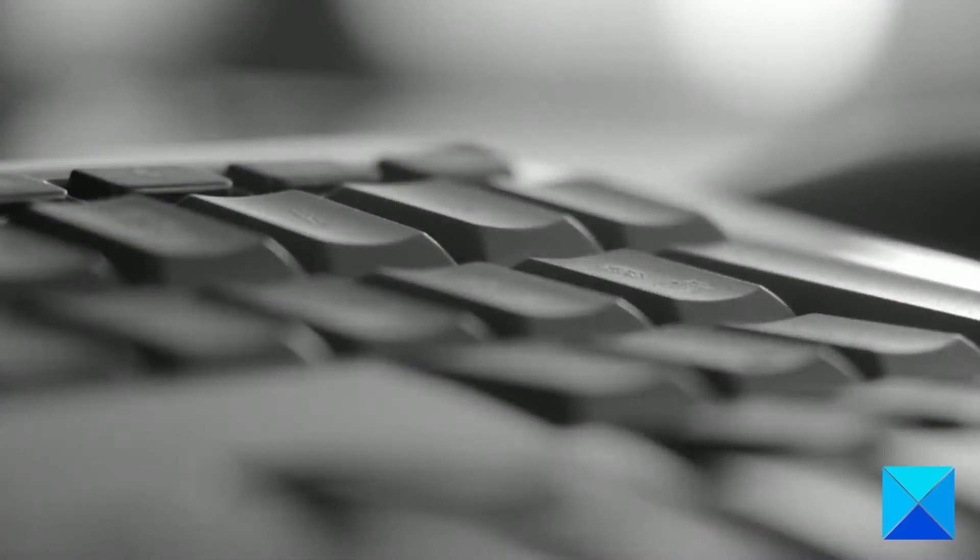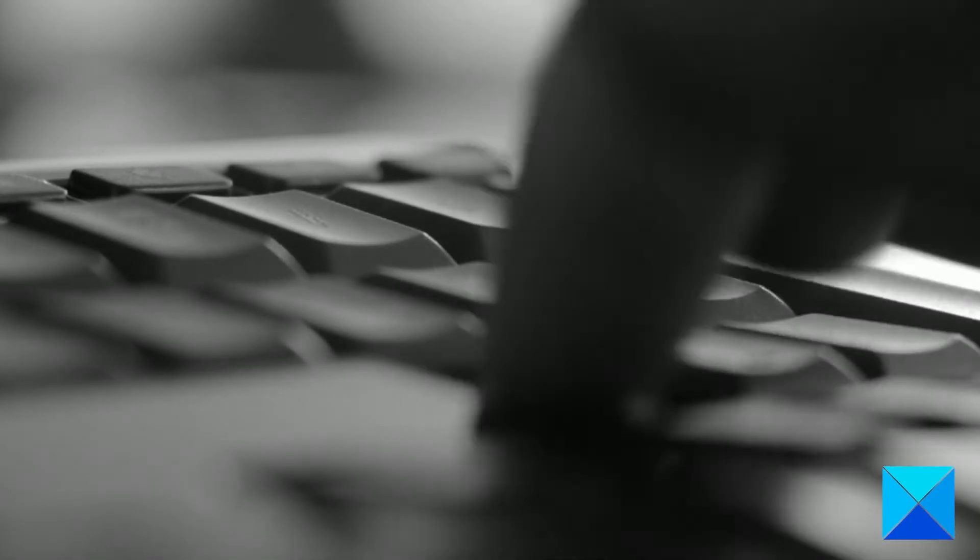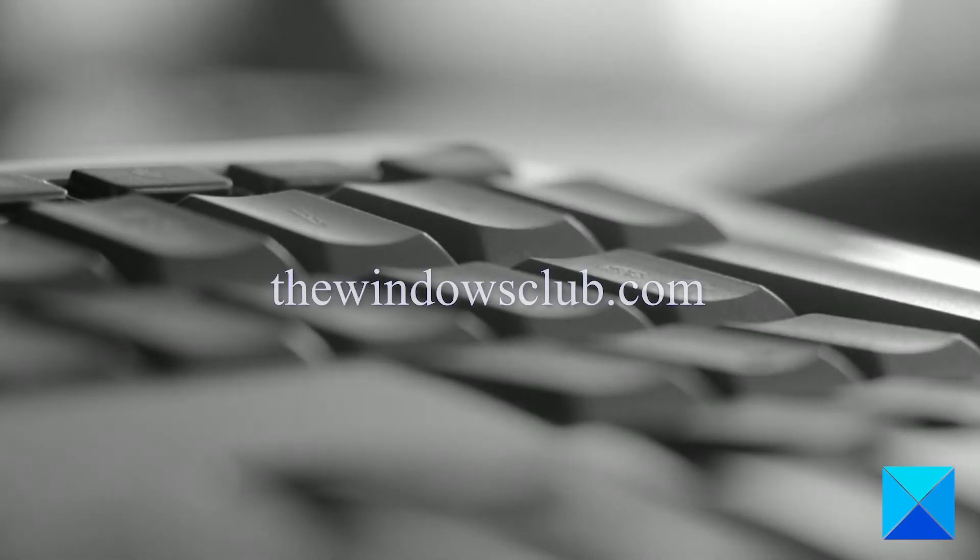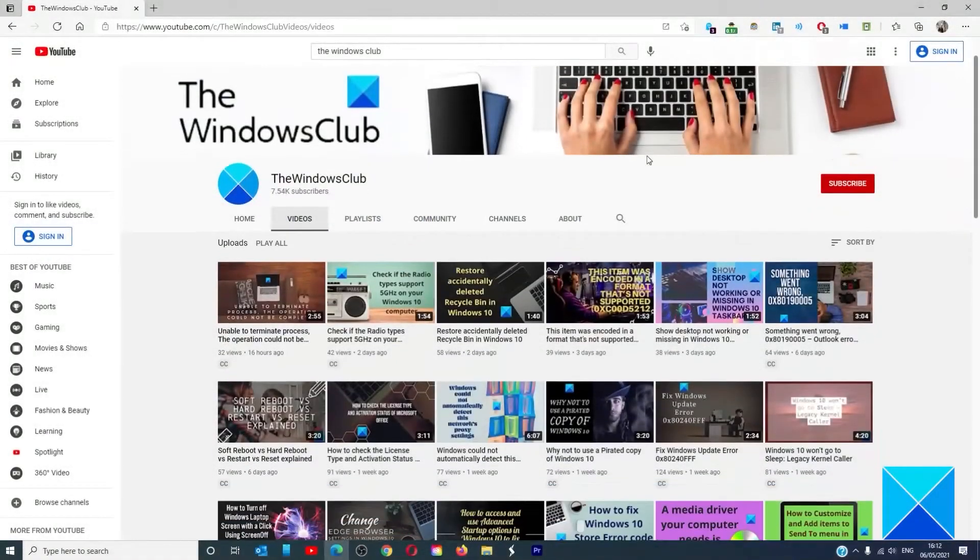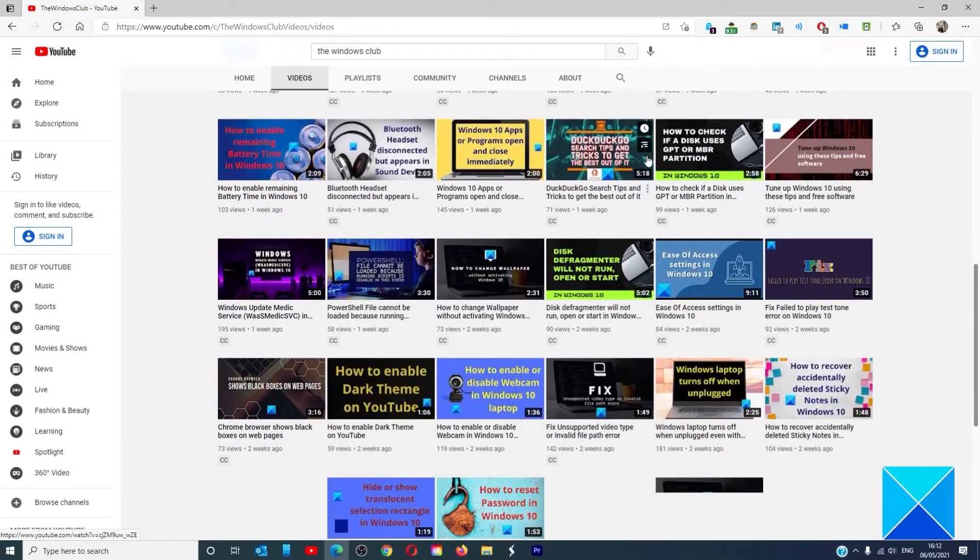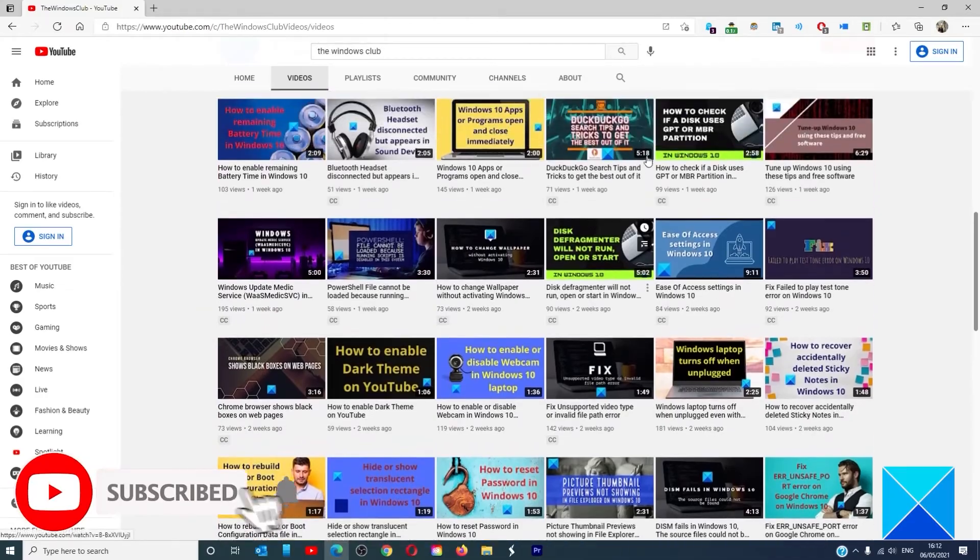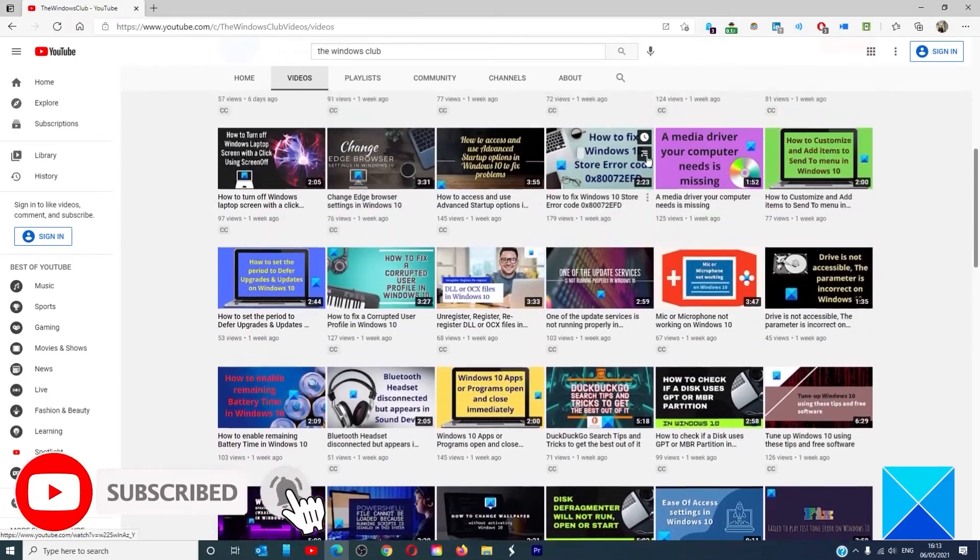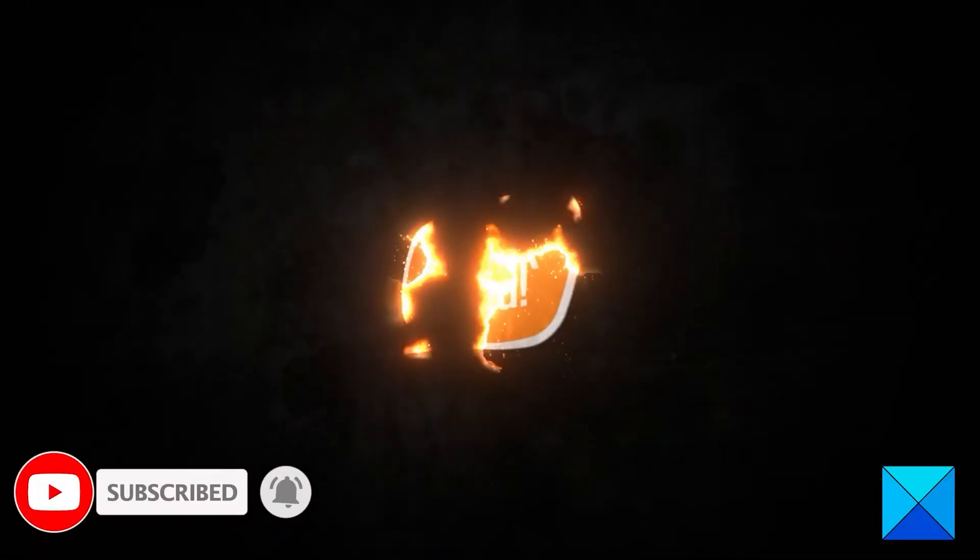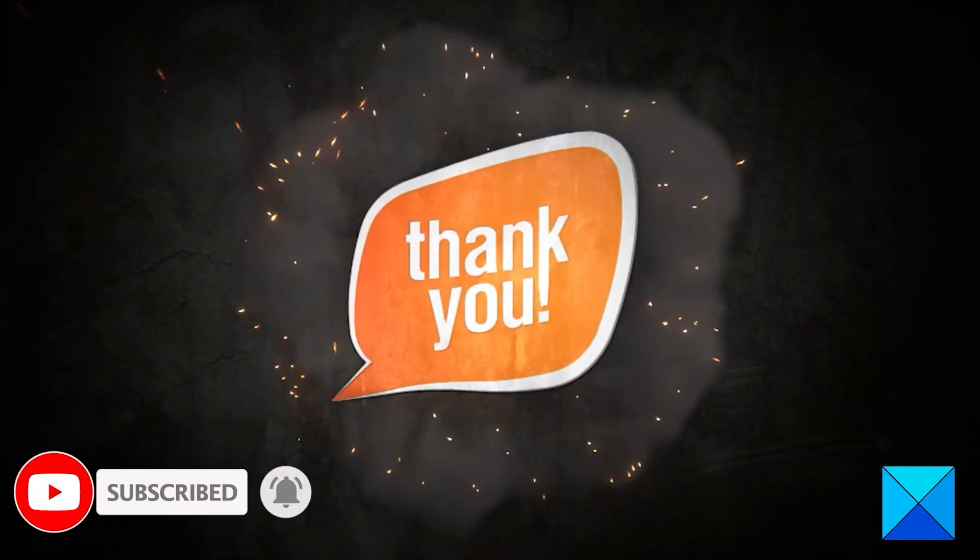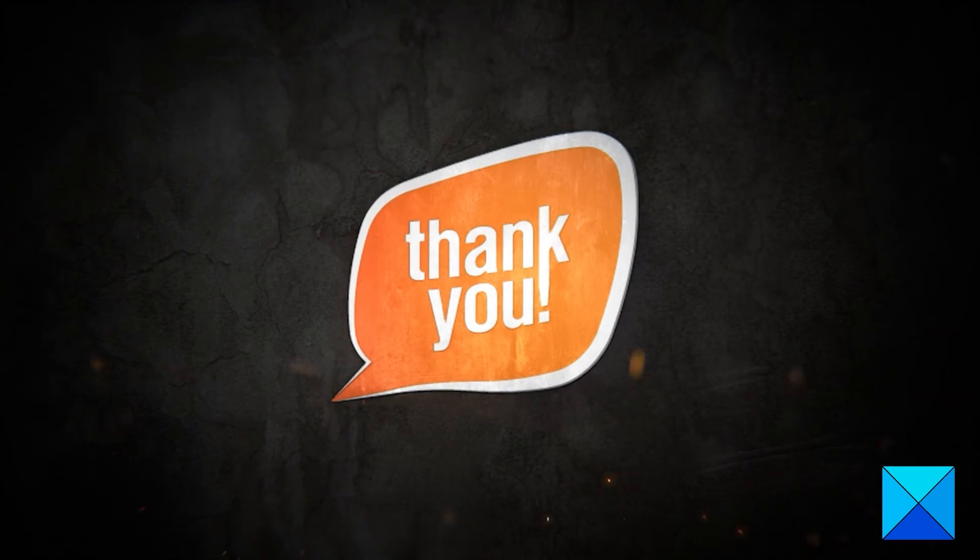For more helpful articles to help you maximize your Windows experience, go to our website thewindowsclub.com. Do not forget to give this video a thumbs up and subscribe to our channel where we are always adding new content aimed at making you the master of your digital house. Thanks for watching and have a great day.